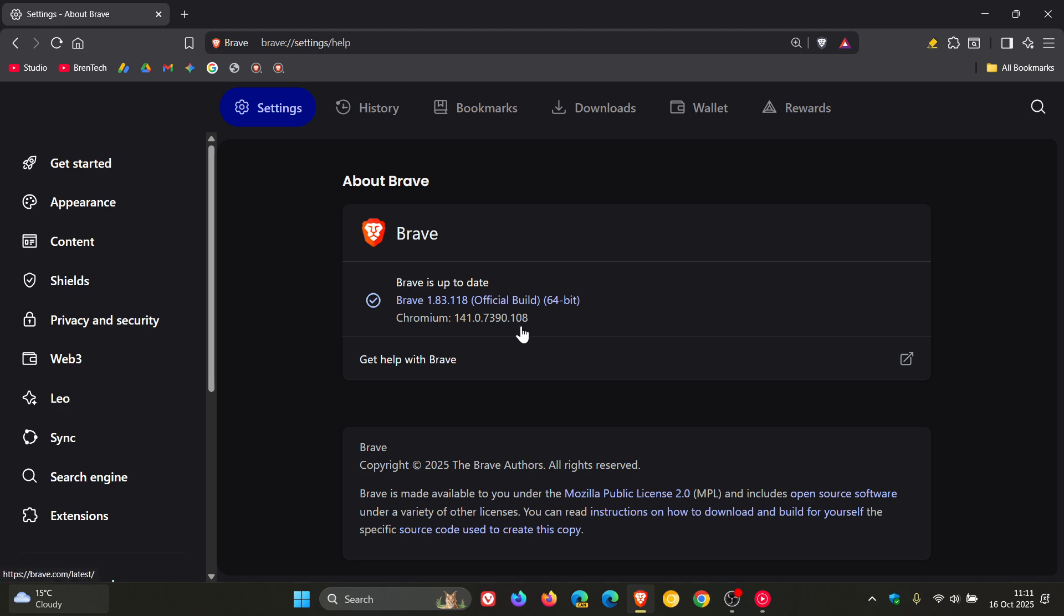Now this is what I would call a double-sided update because it does contain bug fixes and the weekly security fixes. But first of all, just to go through the fixes that have rolled out for the browser, the bug fixes.